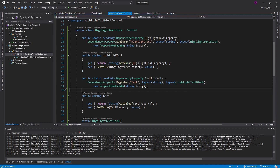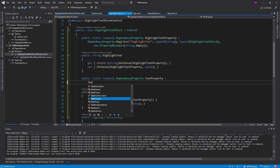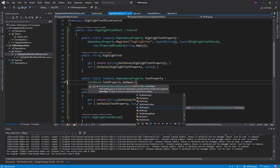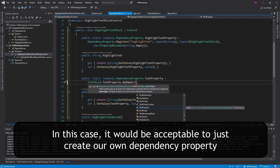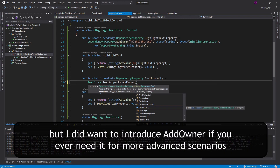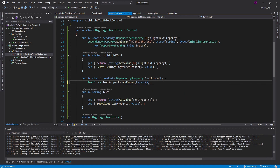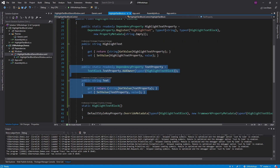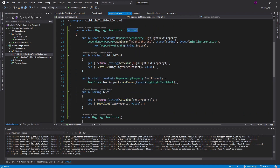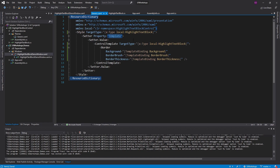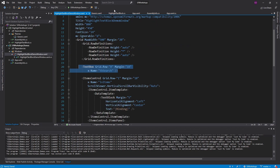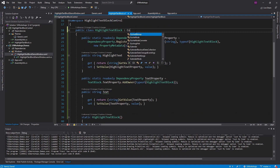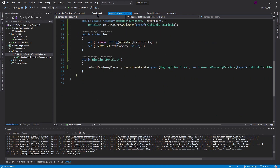We also need a dependency property for the regular text. Instead of registering our own text property, we can use TextBlock's text property and add an owner — our HighlightTextBlock. This lets us extend that dependency property instead of creating our own, since it may have advanced metadata we want to reuse. The owner type is HighlightTextBlock. You might wonder why we don't just inherit from TextBlock — the reason is there's no template property on TextBlock, so we can't set up our own control template, which we need for direct highlighting.